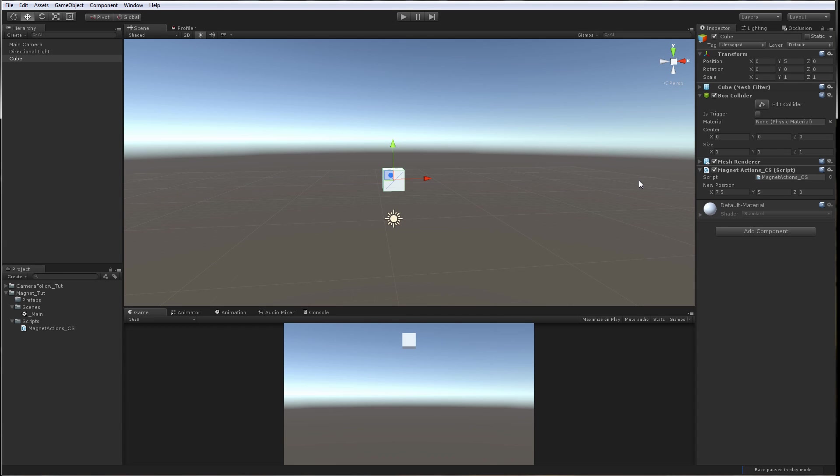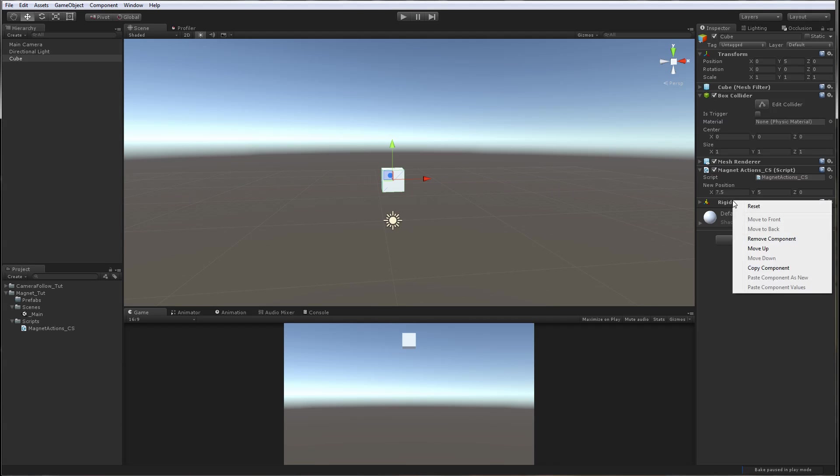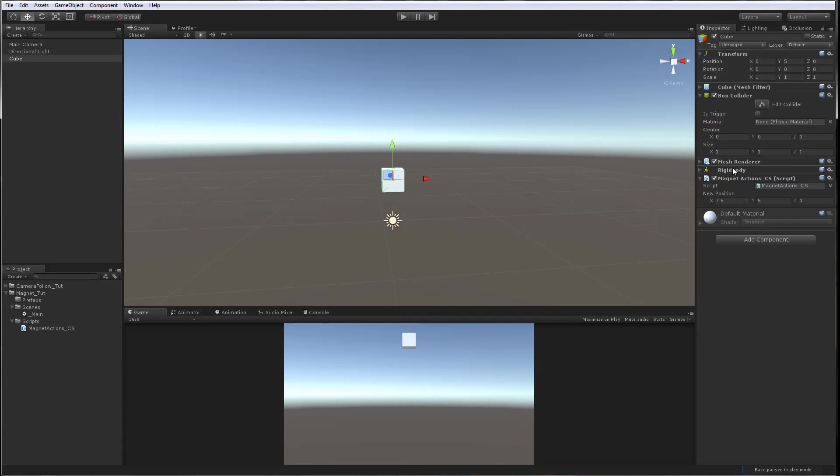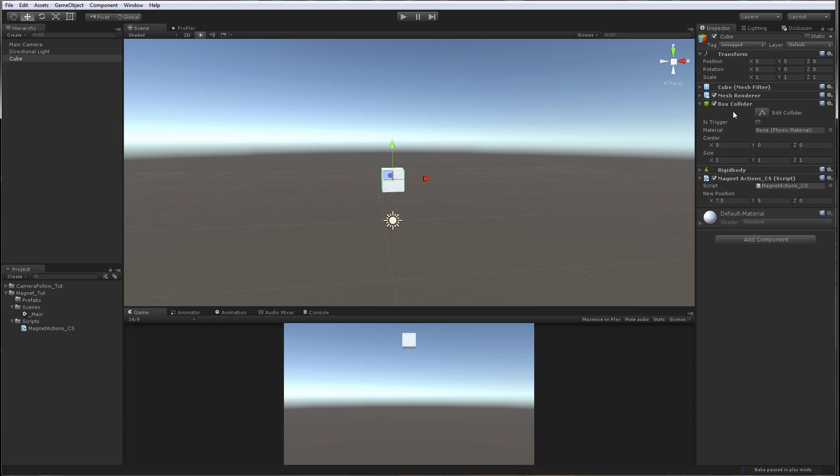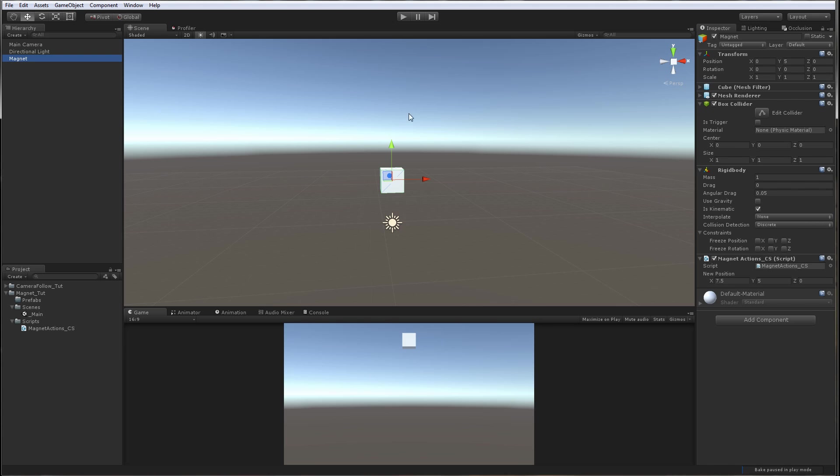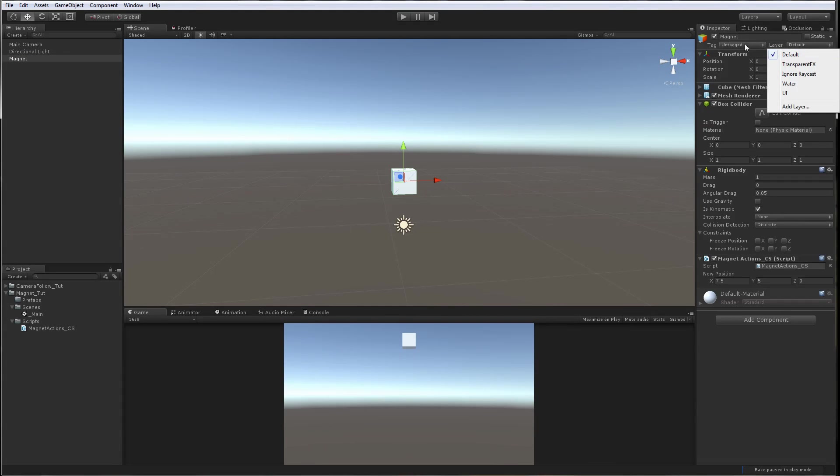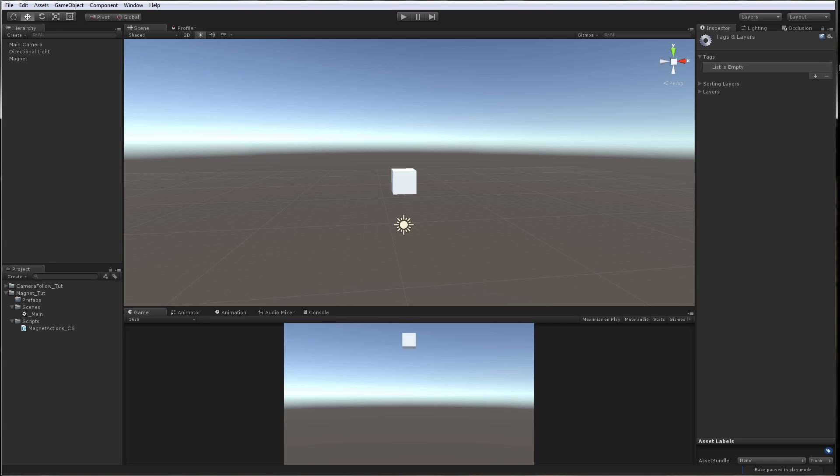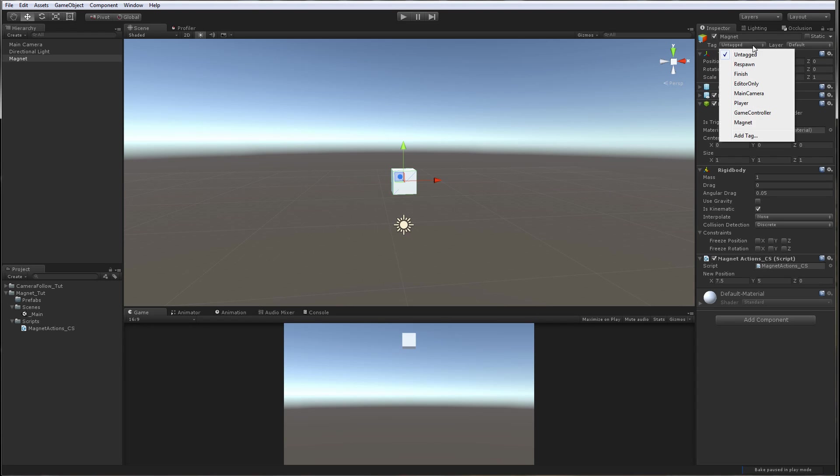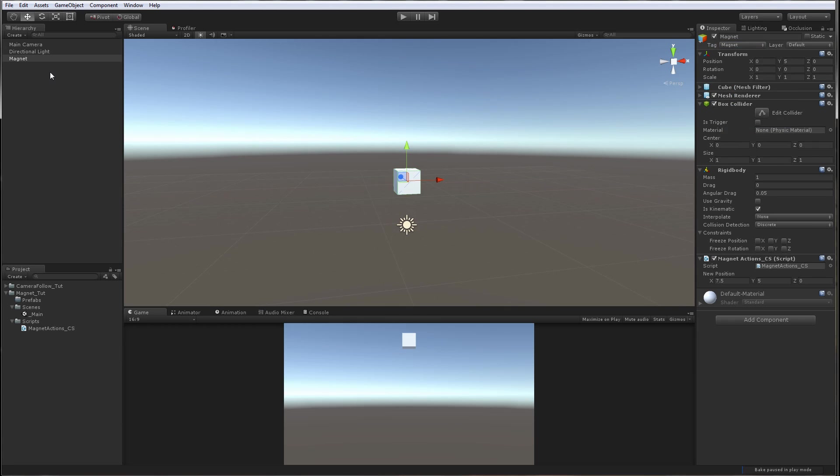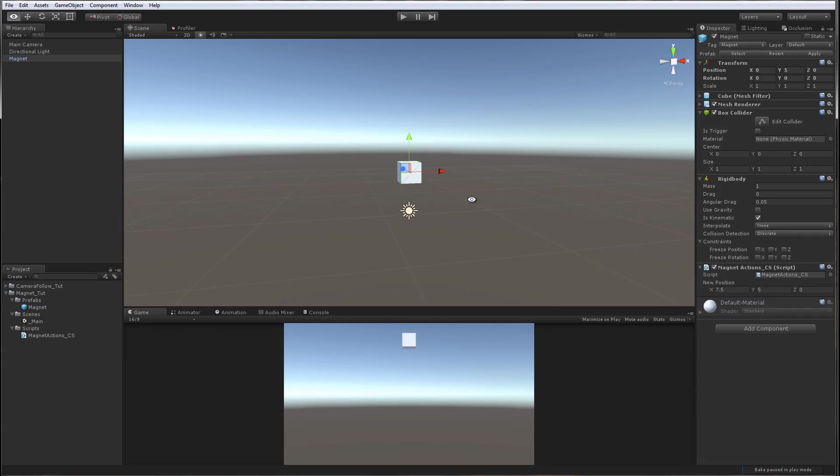Now we need to add physics rigid body to our magnet. I'm going to move that down. We're going to make the rigid body kinematic. We're going to call this magnet and we need one tag which will be called magnet. We're going to tag the magnet cube. Let's drop it down to the prefabs so we have it as a prefab. Our magnet seems to be ready.